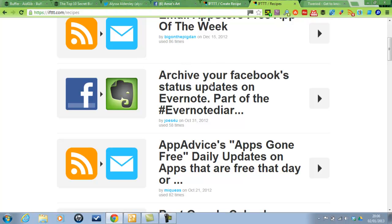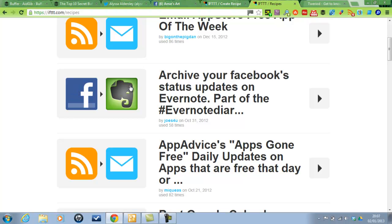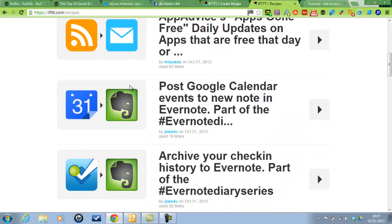Here's some example recipes. So archive your Facebook status updates on Evernote. So if you update a status on Facebook, new status message by you, then it will create a note on Evernote.